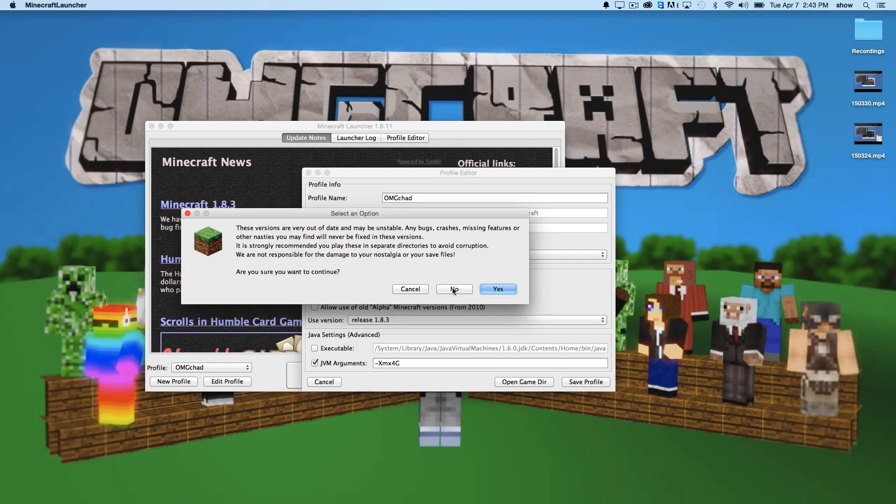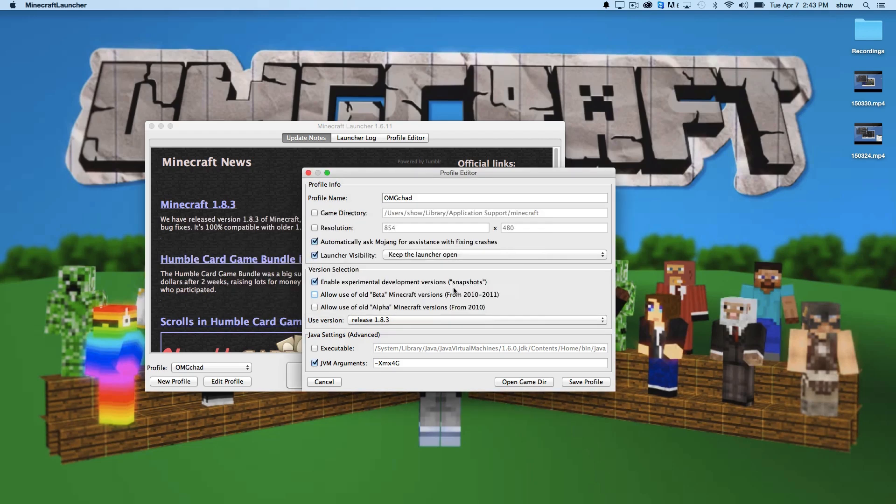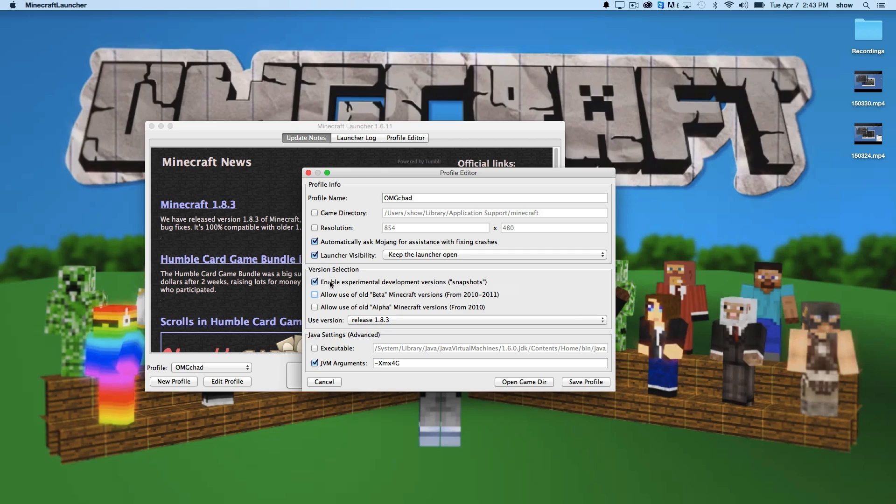Now, fun fact, this is where you can get to beta and alpha builds of Minecraft as well. Now let me get to that in just a second to show you what it's going to look like once you enable snapshots.